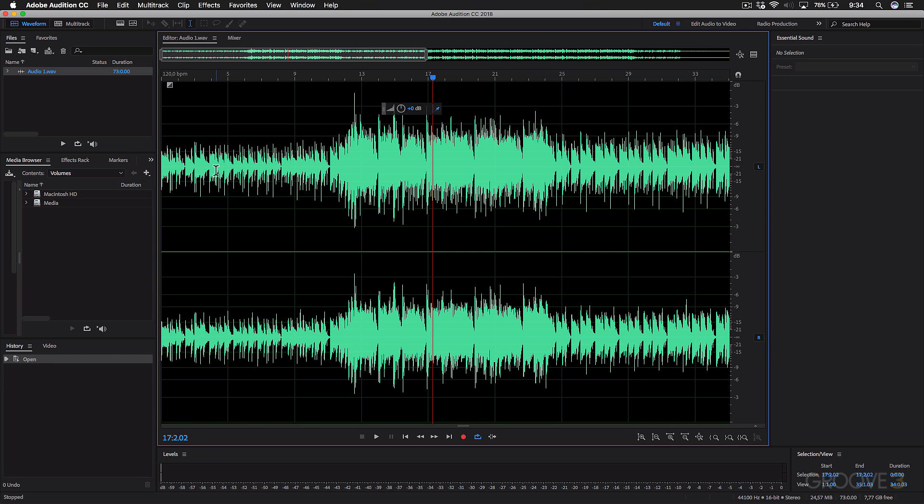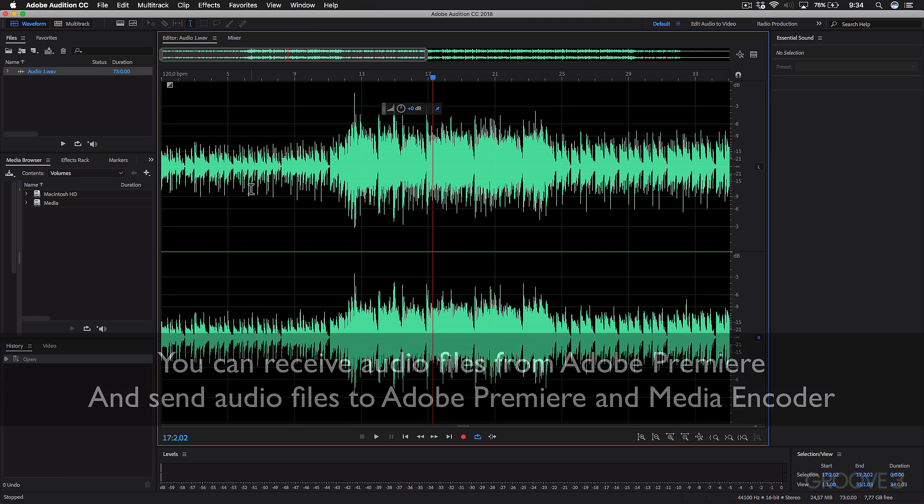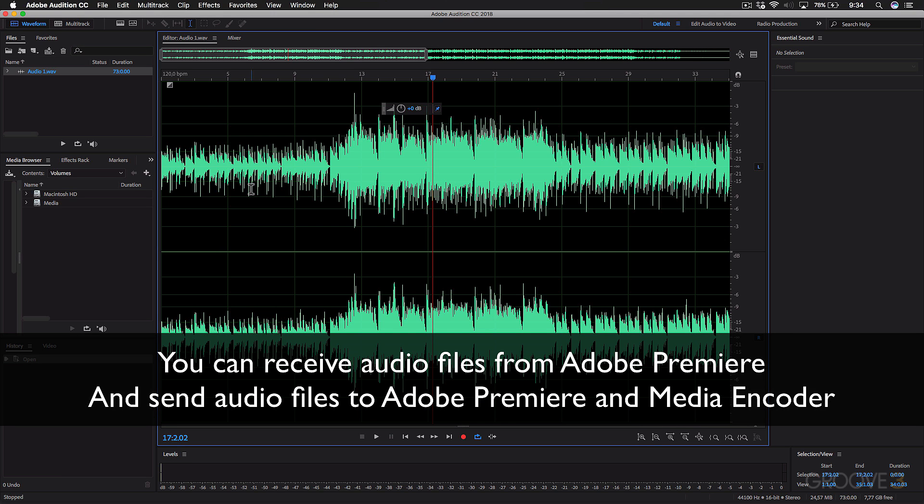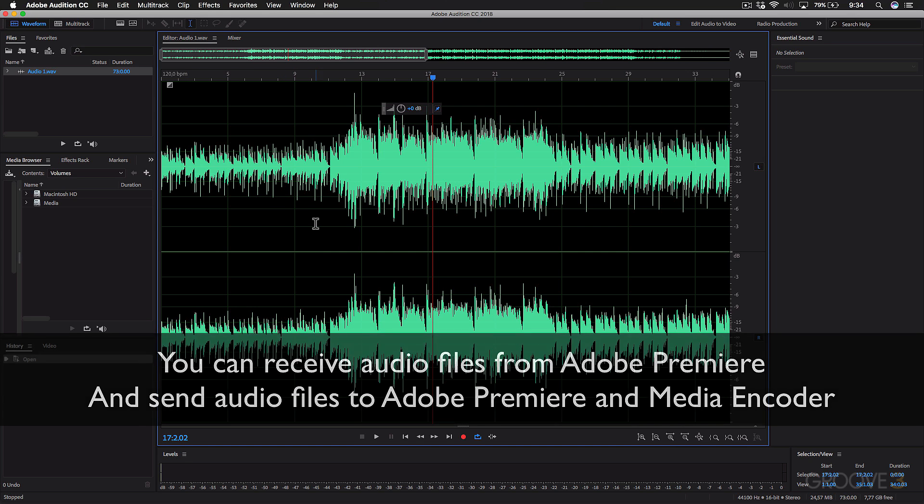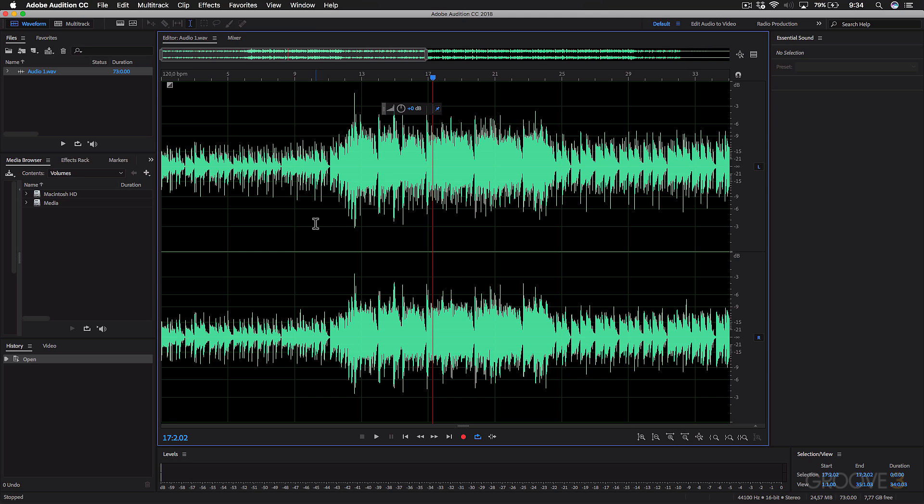And another thing to point out is that Adobe Audition is part of the CC or Creative Cloud Suite. And what this means is that the application works seamlessly with other applications in the CC range like Premiere and Media Encoder, where you can send the files between these applications to do different tasks. But I'll also show you how this is done later in the series.